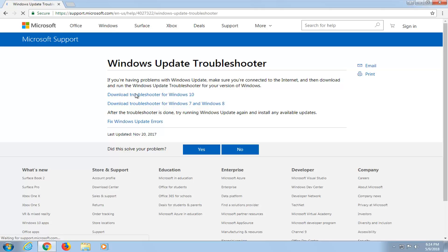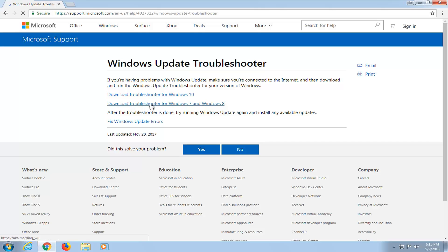Most of you guys should probably be on Windows 7 if you're getting this issue, so you're going to select the Download Troubleshooter for Windows 7 and Windows 8. Again, you can see it's on Microsoft domain up here, so it is a safe download.